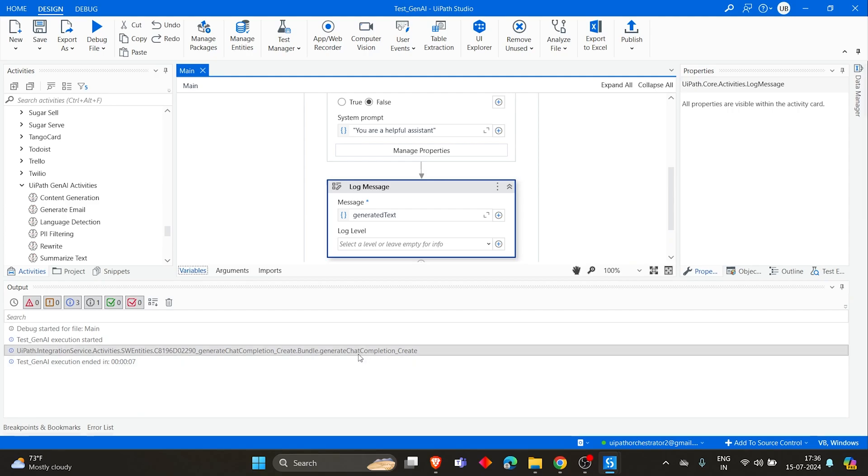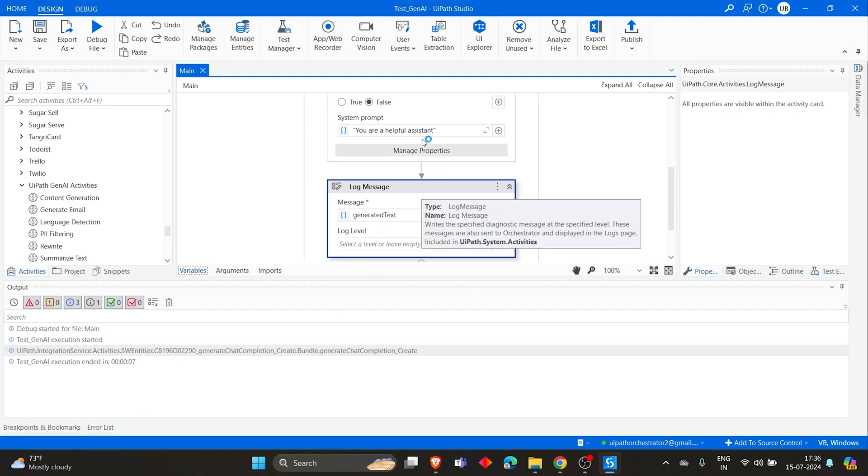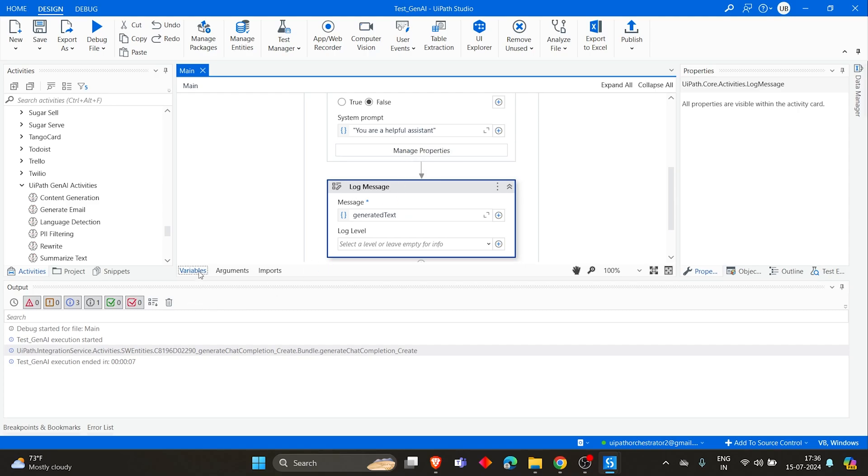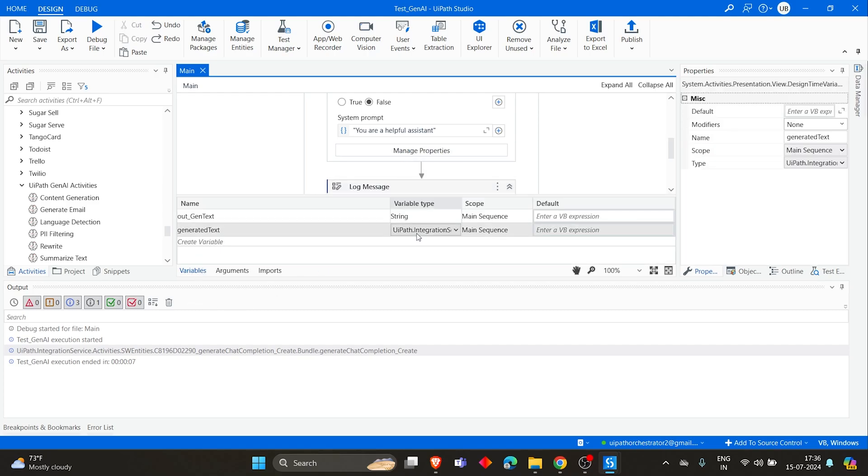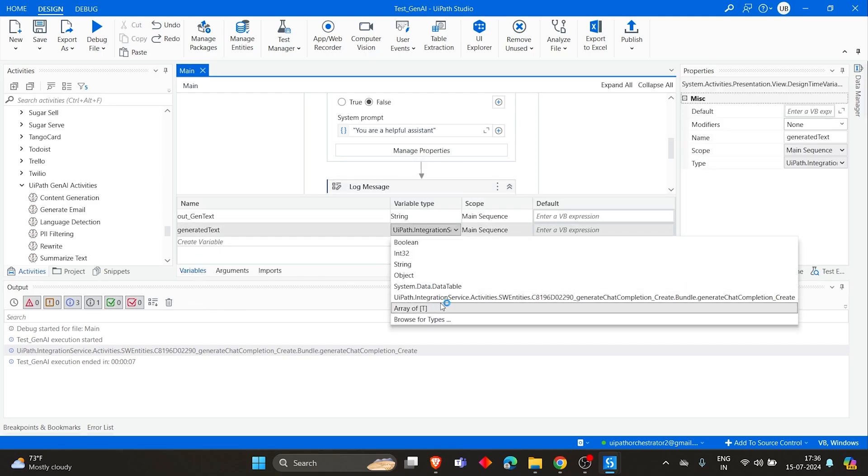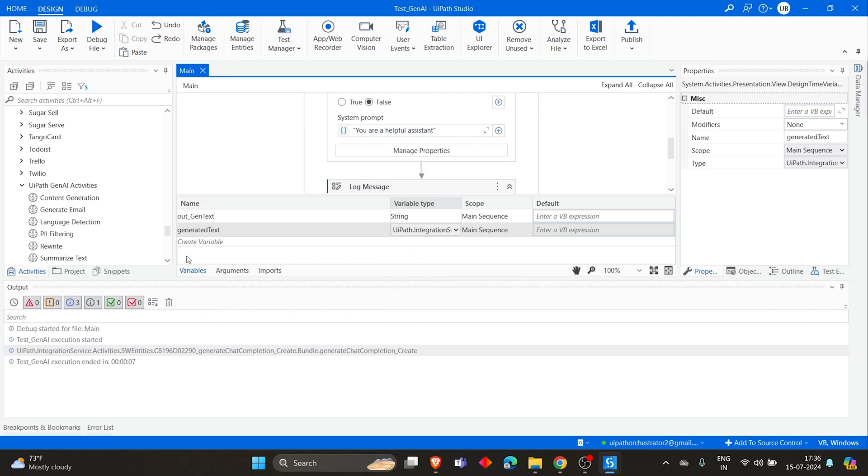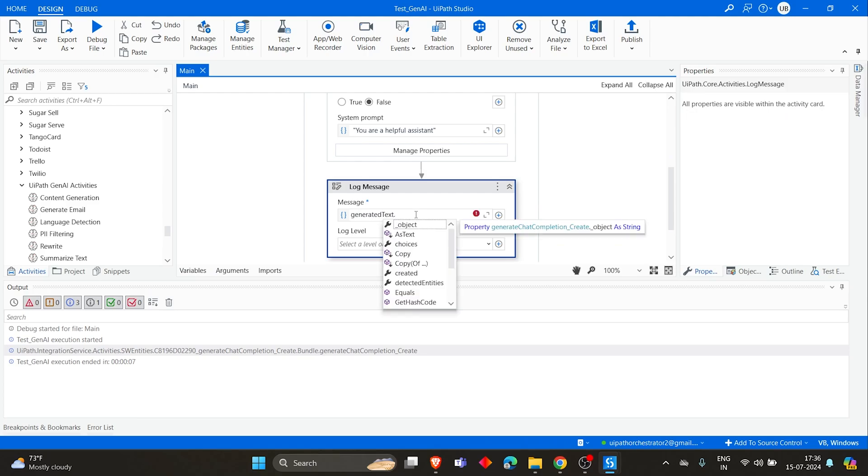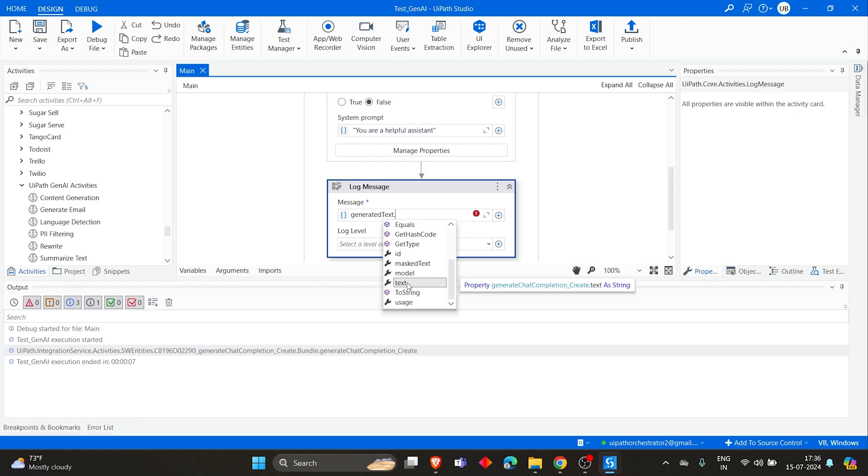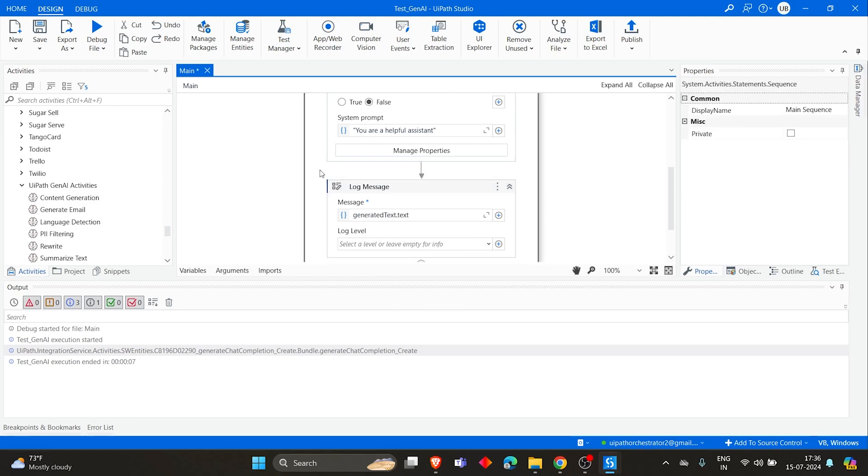So now if you see, when we directly used this variable, let's see the type. If you see the type, it's not a string type, it is IntegrationServices.Activities.SWEntities. So within these, let's click on dot and then you'll see all the possible methods. What do we need from that? We need text, so let's keep text. And let's run again.